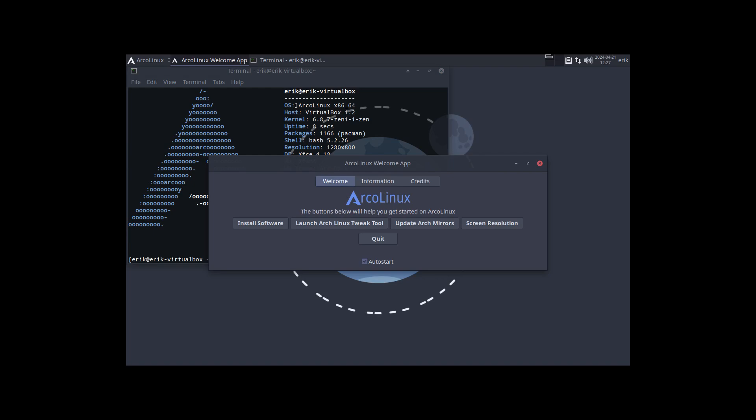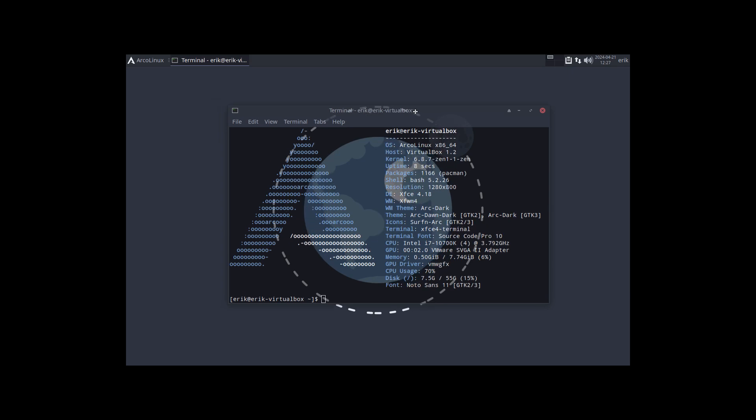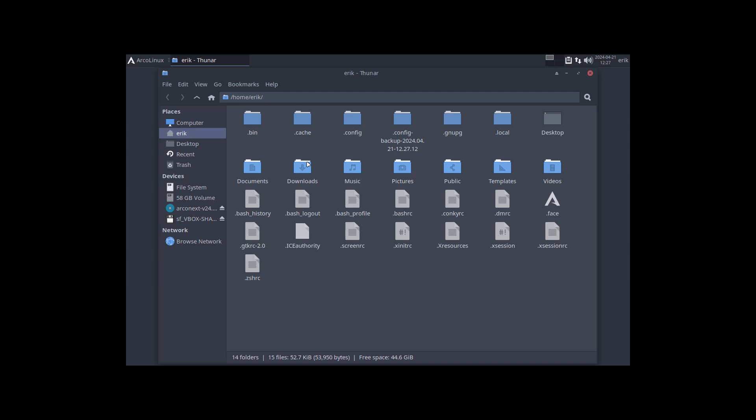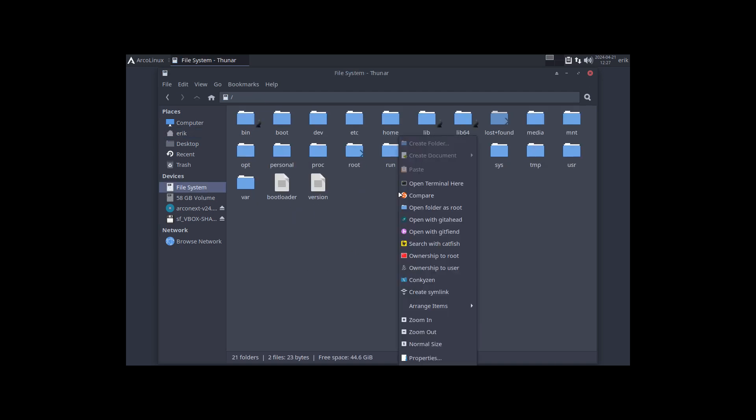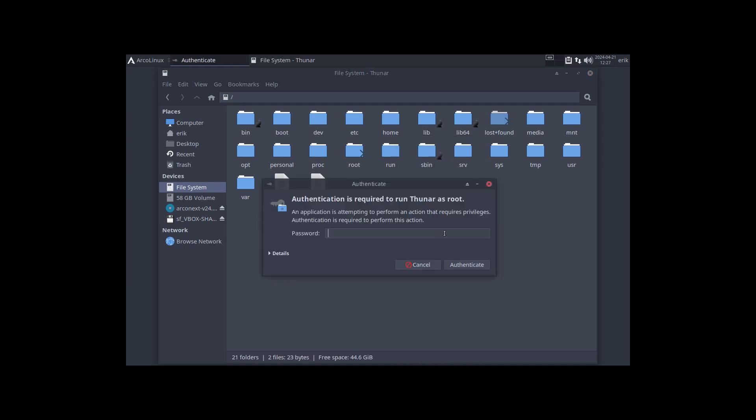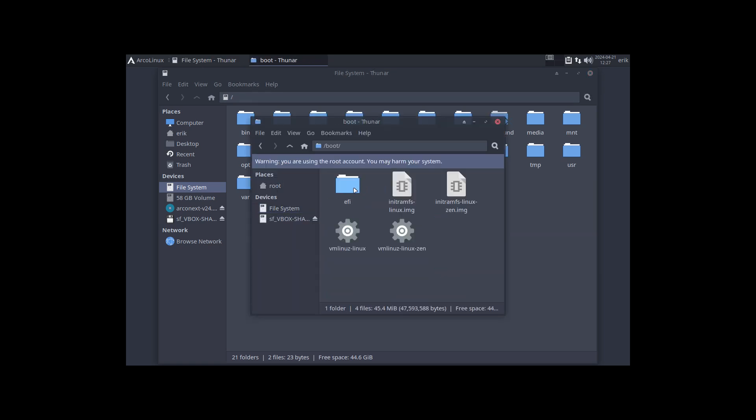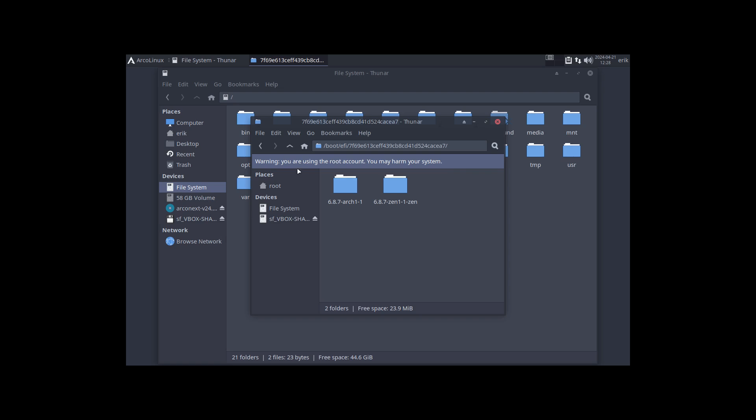And it remembers my previous session which I don't like, but it's the default. And I was going to, I was going to go through Thunar to file system. All right, mouse click, now we have everything, and then open folder as root.